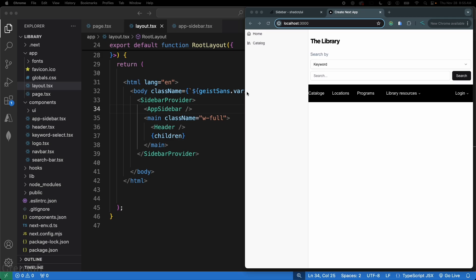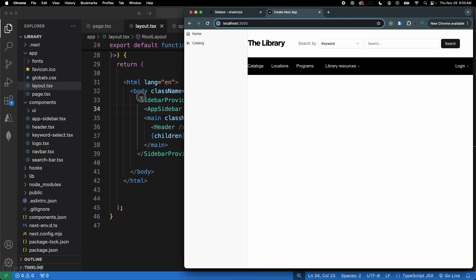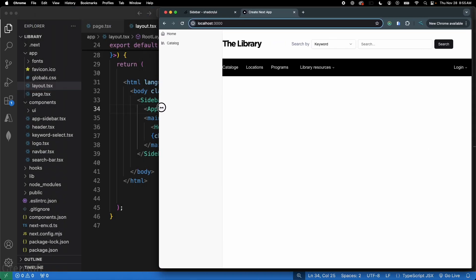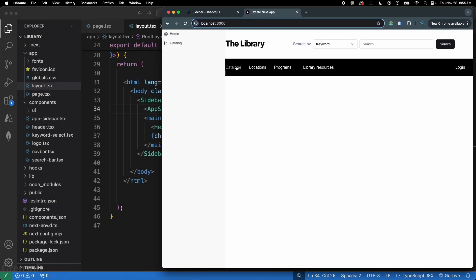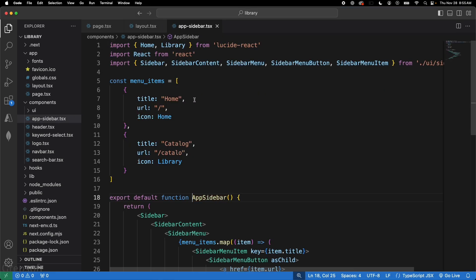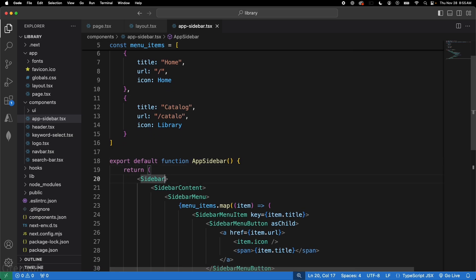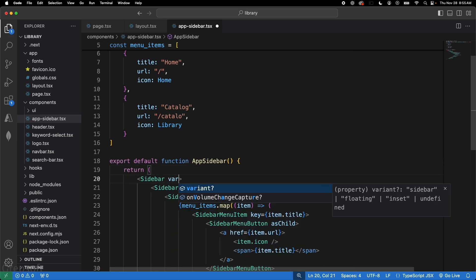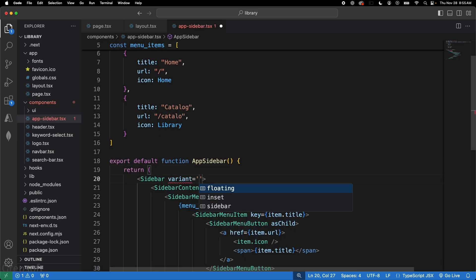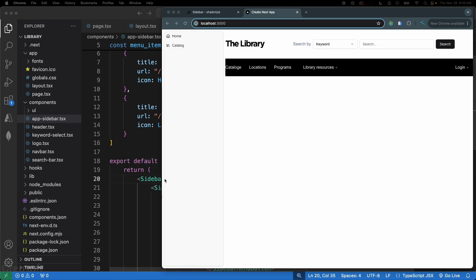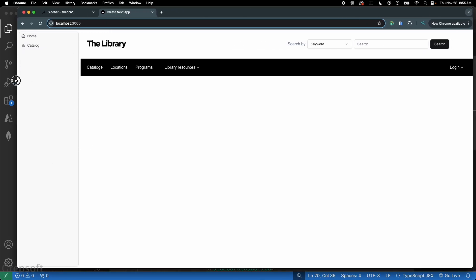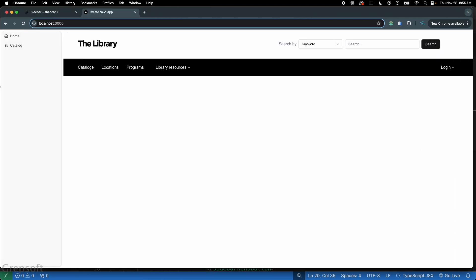When you first see it, the sidebar is pushing the content over. You can fix this by adding the variant prop set to 'floating' on the Sidebar component. Save it and now the sidebar floats on the left side without pushing content, which looks pretty cool.